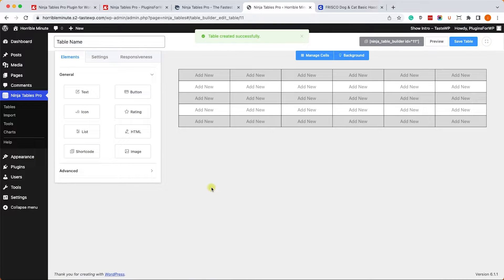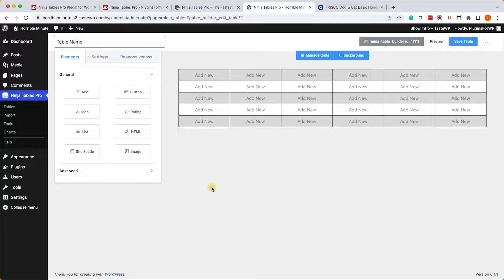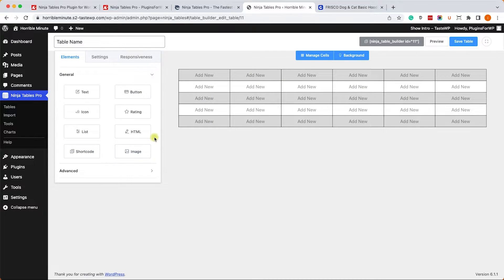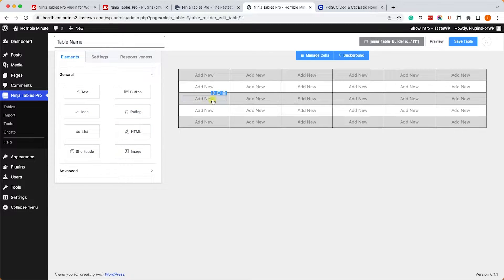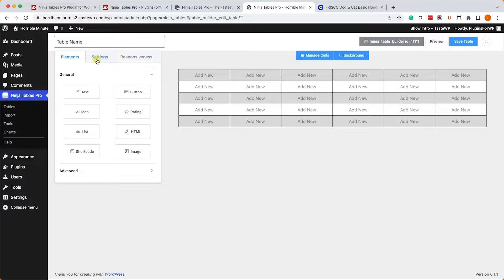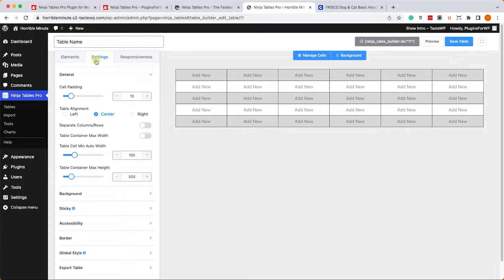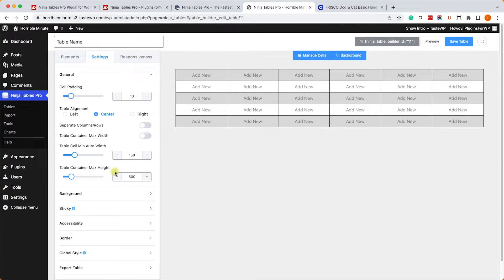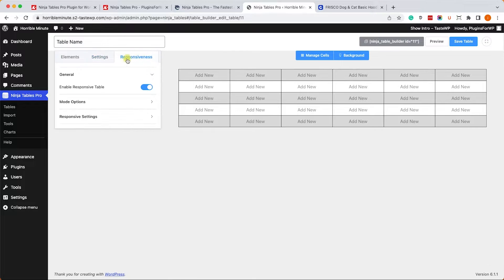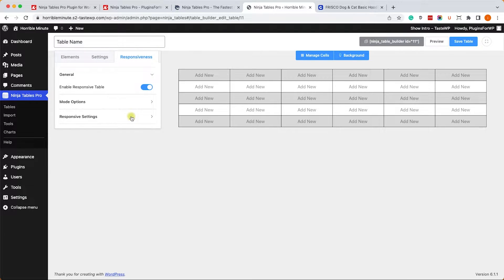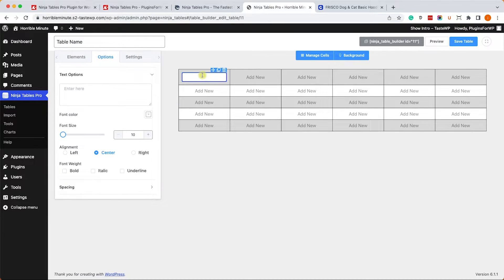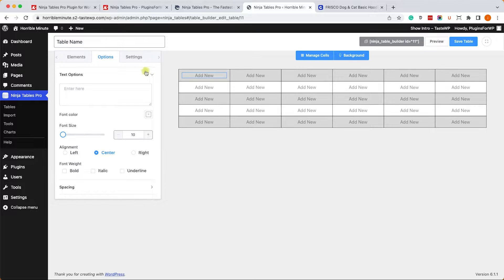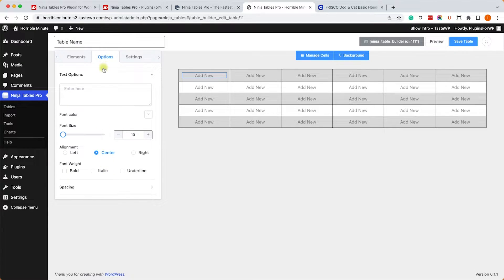Here you can see the table on the right side of the screen, and on the left side you have the sidebar which is the working station with three different tabs. Inside the Elements tab you can find widgets that you can drag into the table cells. The Settings tab is in charge of the global customization settings of the table, and the Responsiveness tab is in charge of what the table will look like on different screen sizes. Now when you click on one of the table cells, another tab will open up called Options, and this tab is only in charge for this specific cell.